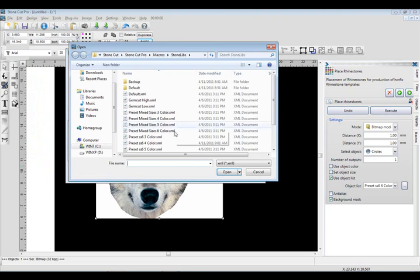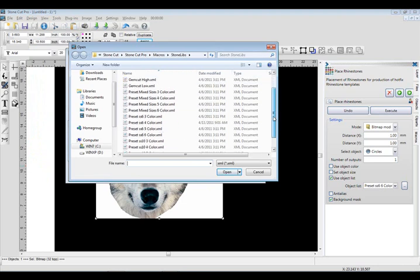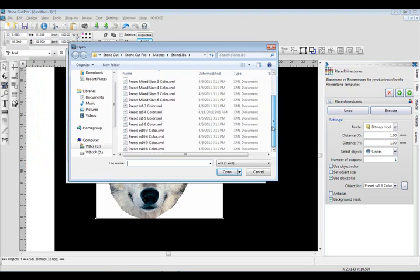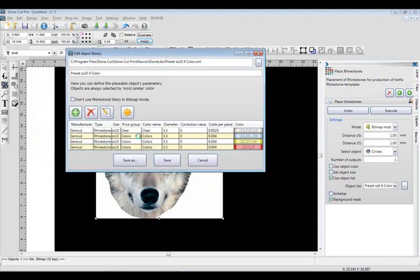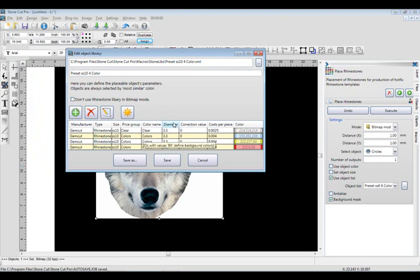So let's select a different library, and we'll use a library that's based on, we could say, four color SS10 stones. So there's our library. And we can change these colors and diameters and all that, and we can save all kinds of different libraries.